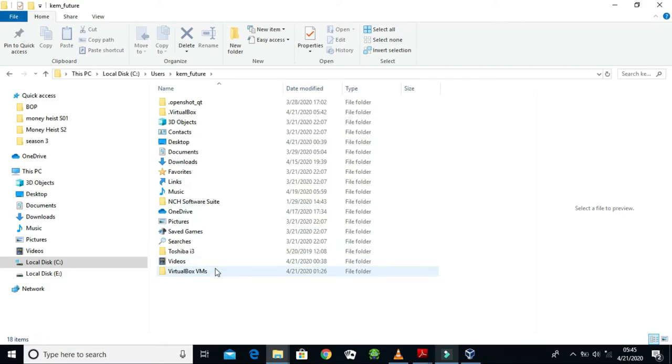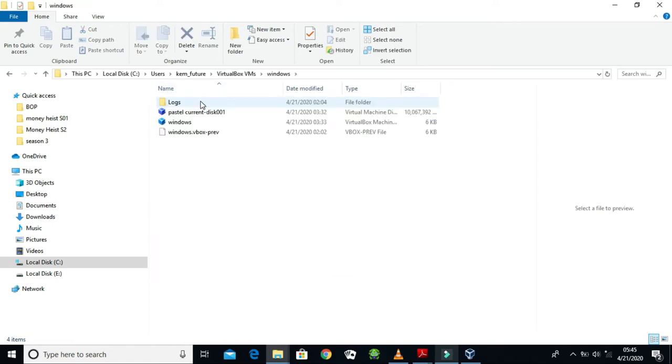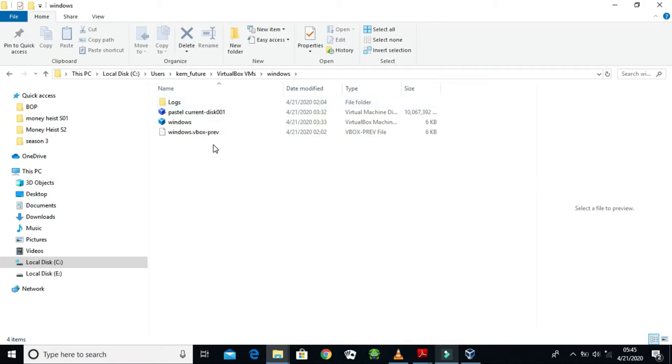So I'm just going to go to the bottom. Don't mind this VirtualBox, this is just a shortcut. Let me open it for you so you can see why I need it. You see, when you import your Pastel, the Pastel is imported into this - it creates this file. This VirtualBox VMs is where all the magic happens.